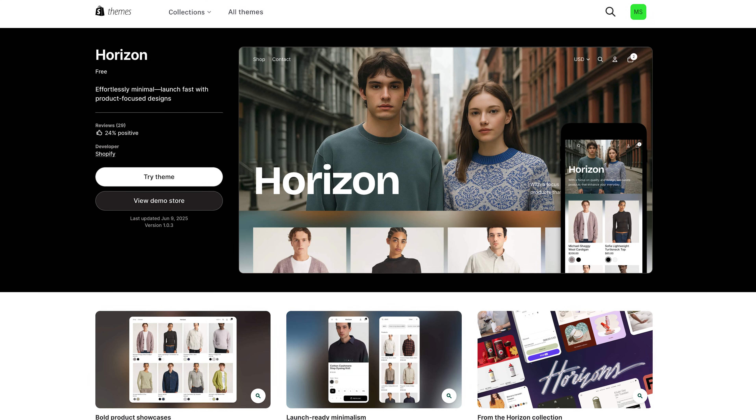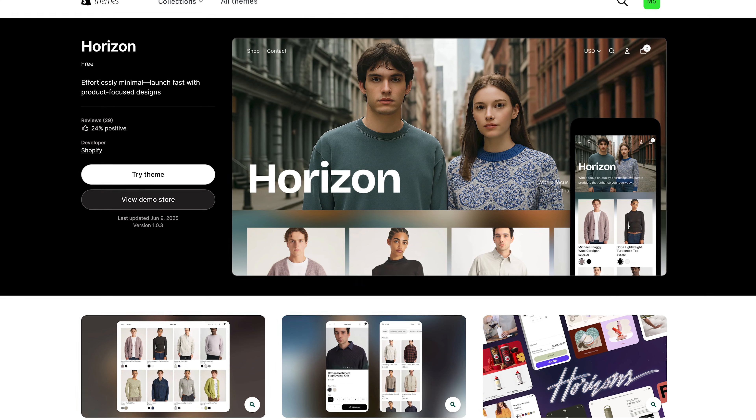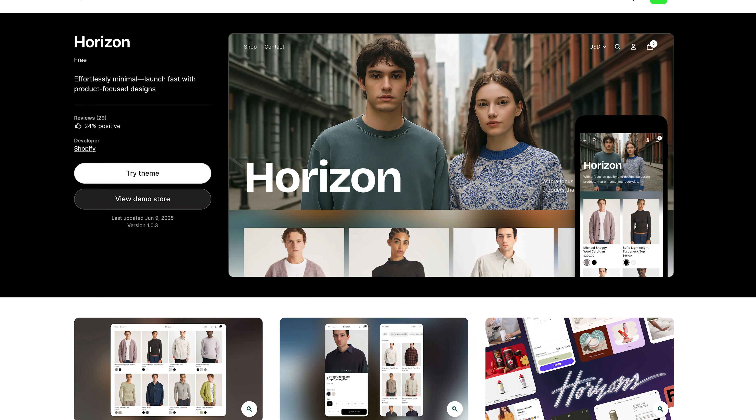The Horizon theme, quite honestly, is the best theme which you can choose for your Shopify store. It's simple yet unique and actually also highly customizable, unlike all of the other themes.